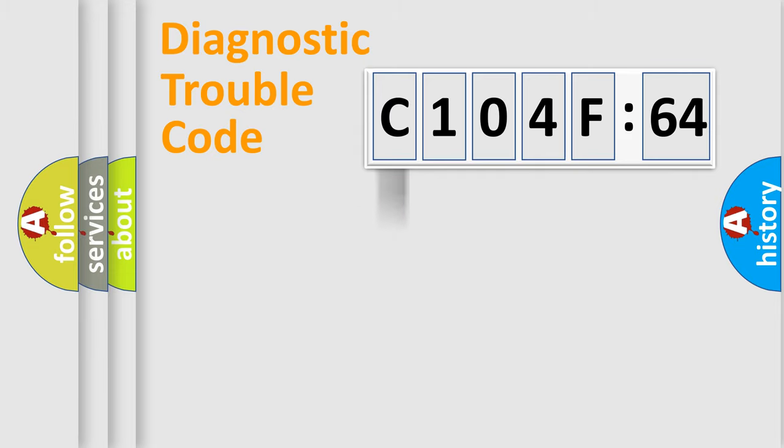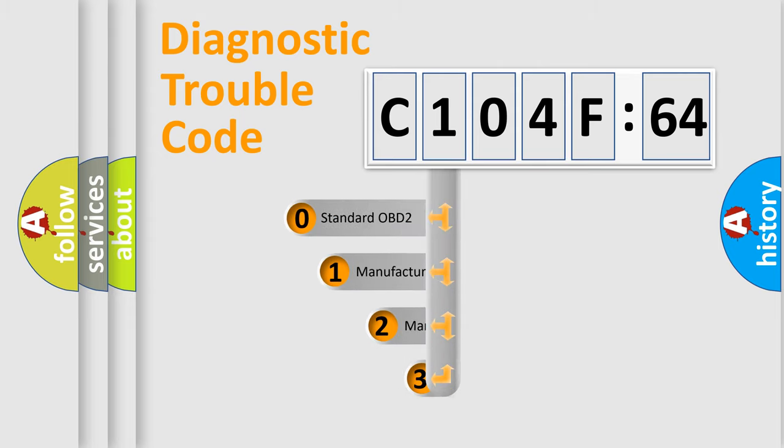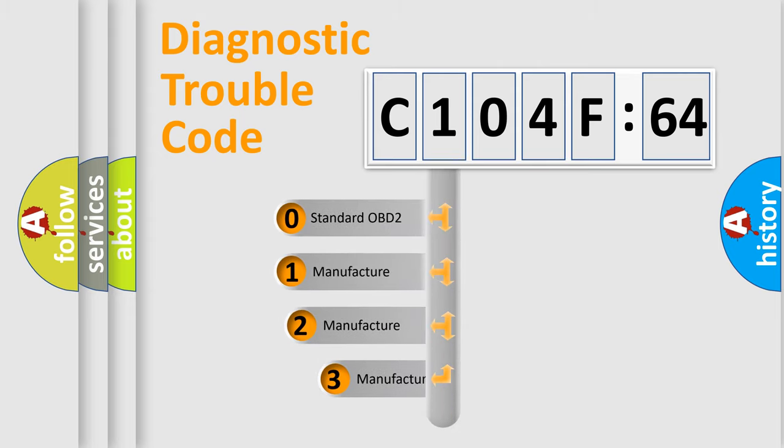Powertrain, Body, Chassis, Network. This distribution is defined in the first character code.